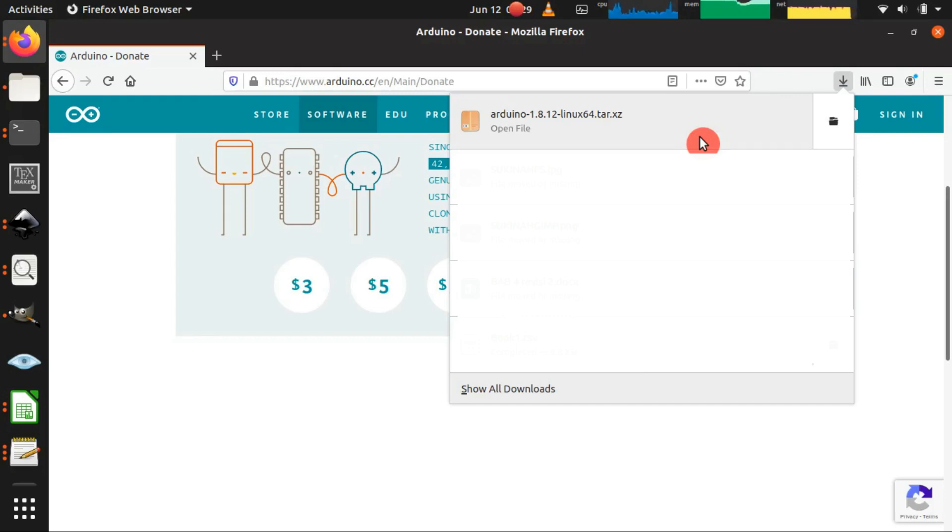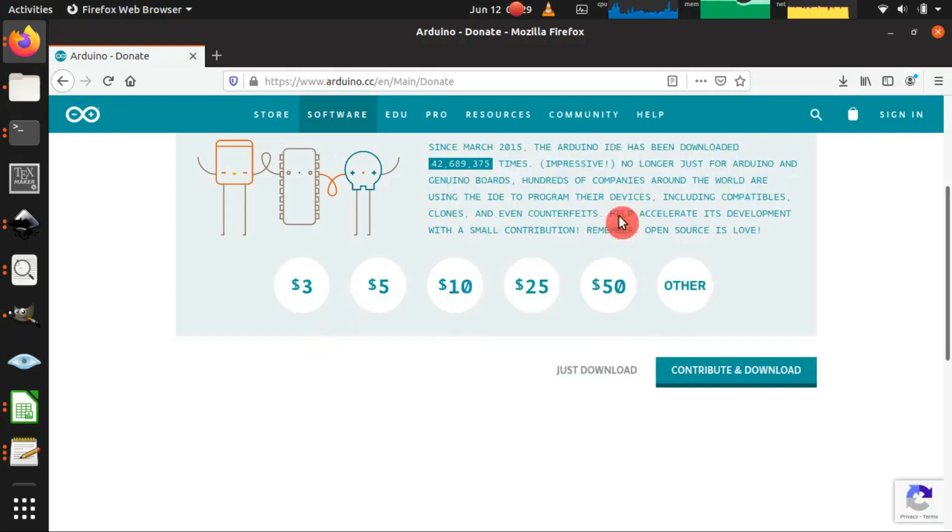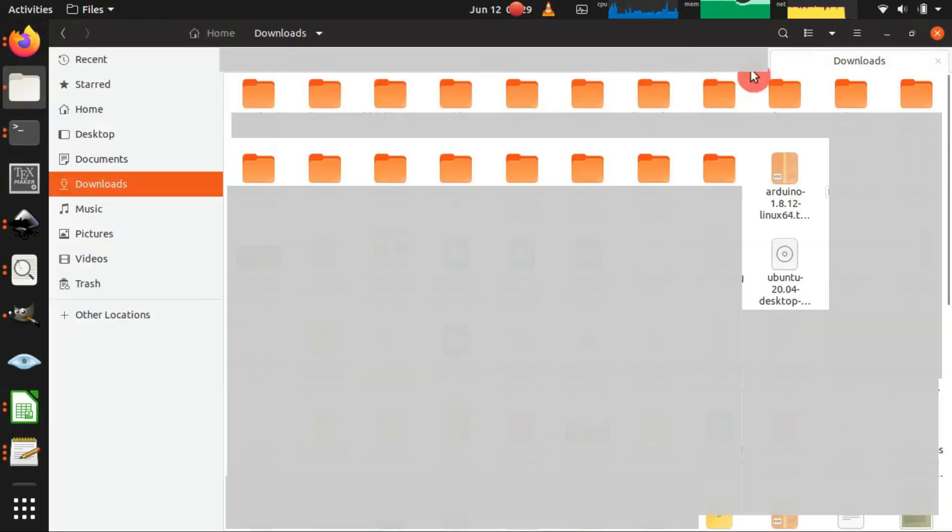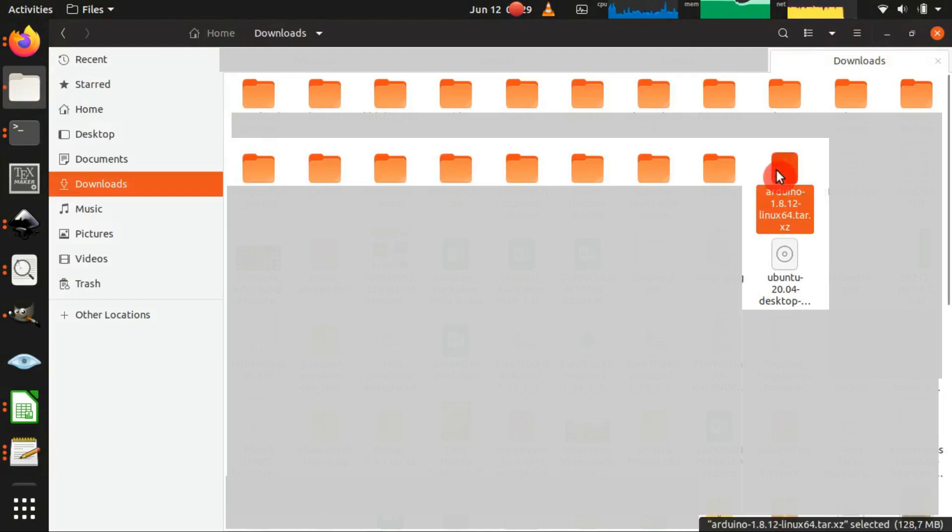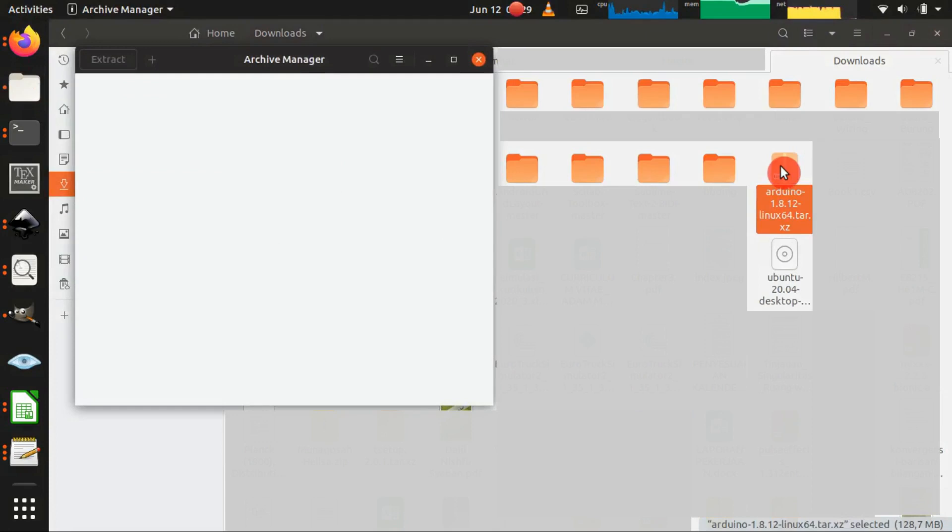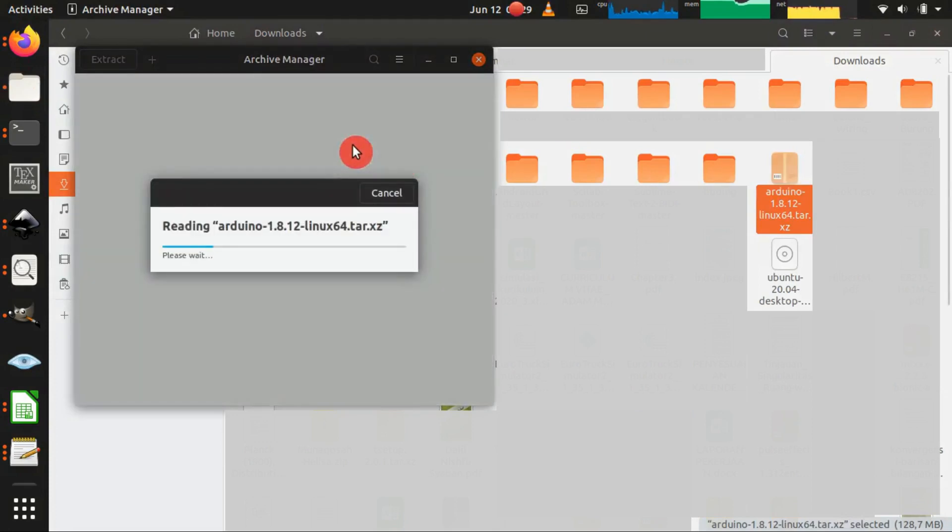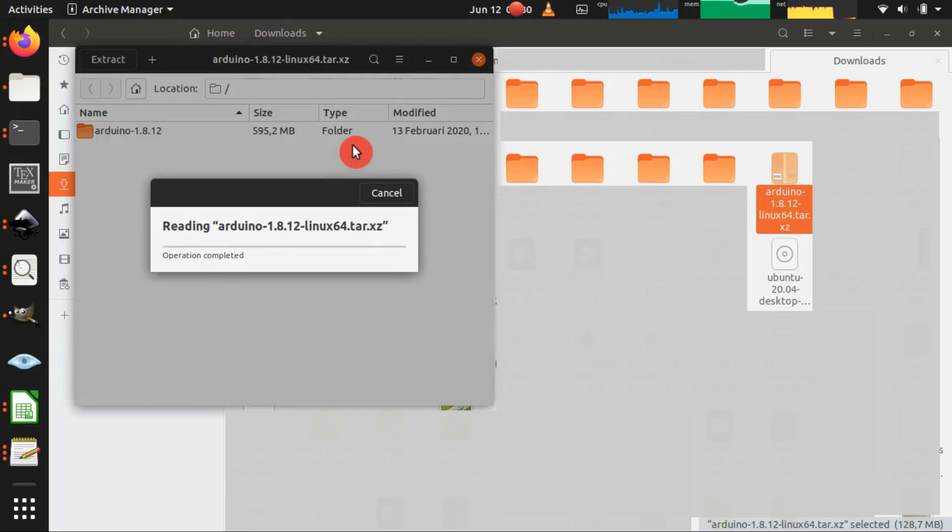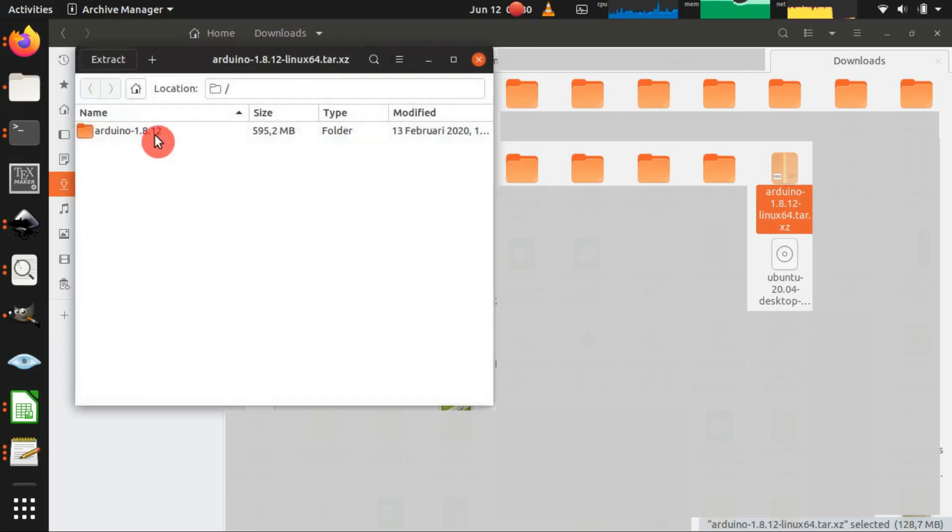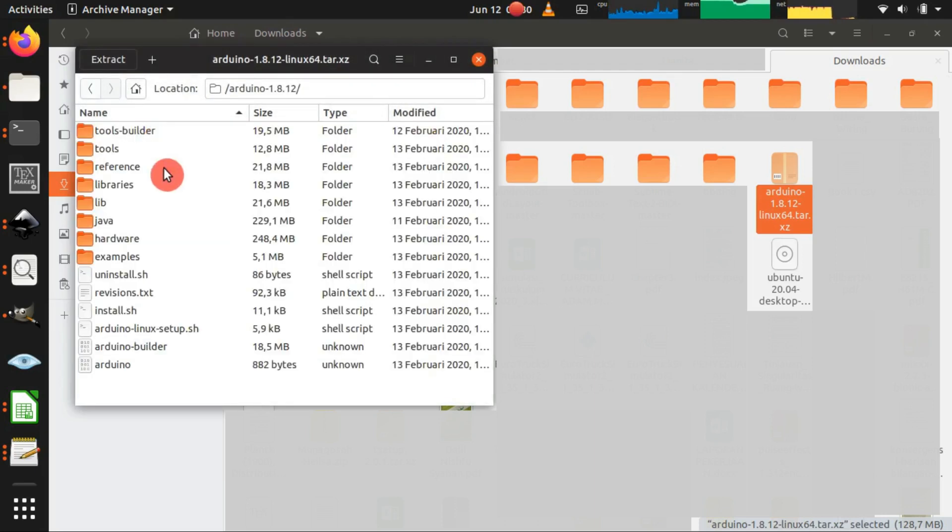Okay, after the download was finished we can find the file in the download folder. So let me check the file by double clicking it. Inside the tar file there is an install.sh file.